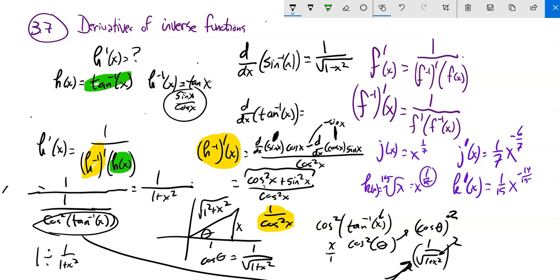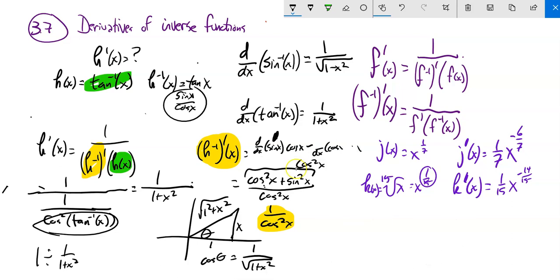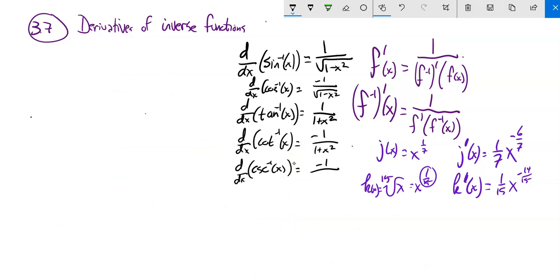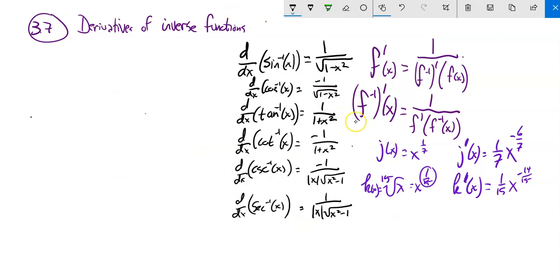So the derivative of inverse tangent is 1 over 1 plus x squared. Here are all the derivatives of inverse trig functions. Work to know these — they're things to memorize. You'll start to see relationships between sine and cosecant, tangent and cotangent. Remember these are derivatives of the inverses of trig functions, not of the trig functions themselves. Knowing these means we don't have to go through this derivation every time.